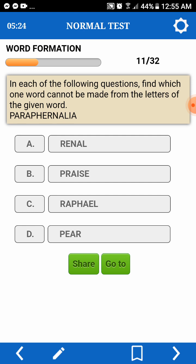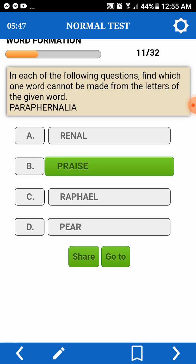In each of the following questions, find which one of the words cannot be made from the letters of the given word. Paranalia — haha. Cannot. R, E, N, A — pwede. Prase — oh, we don't have S. So, let's not proceed.